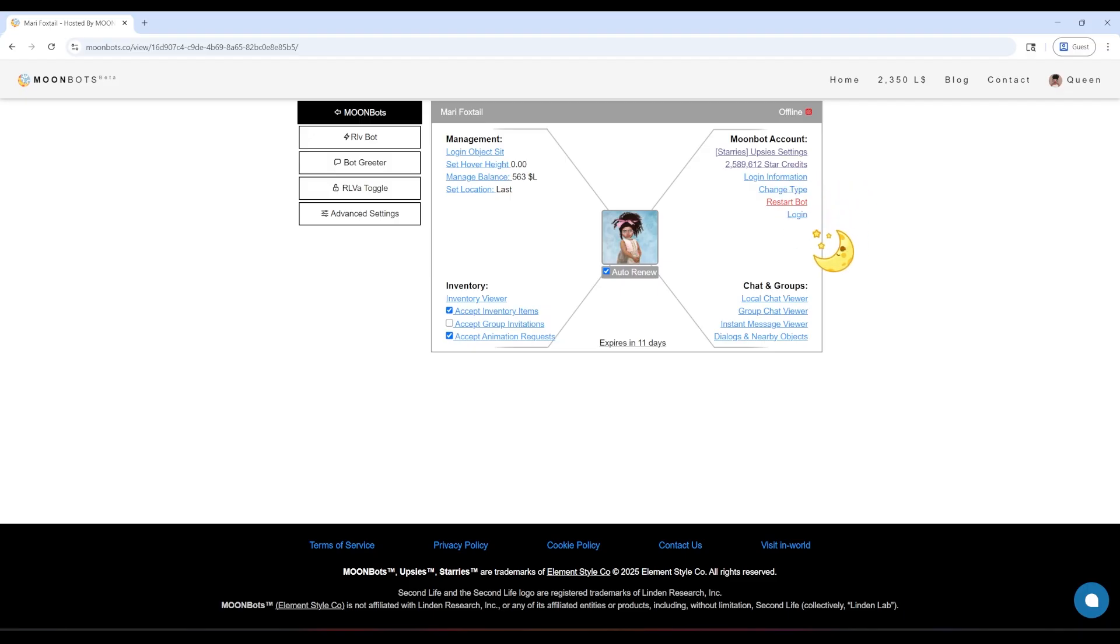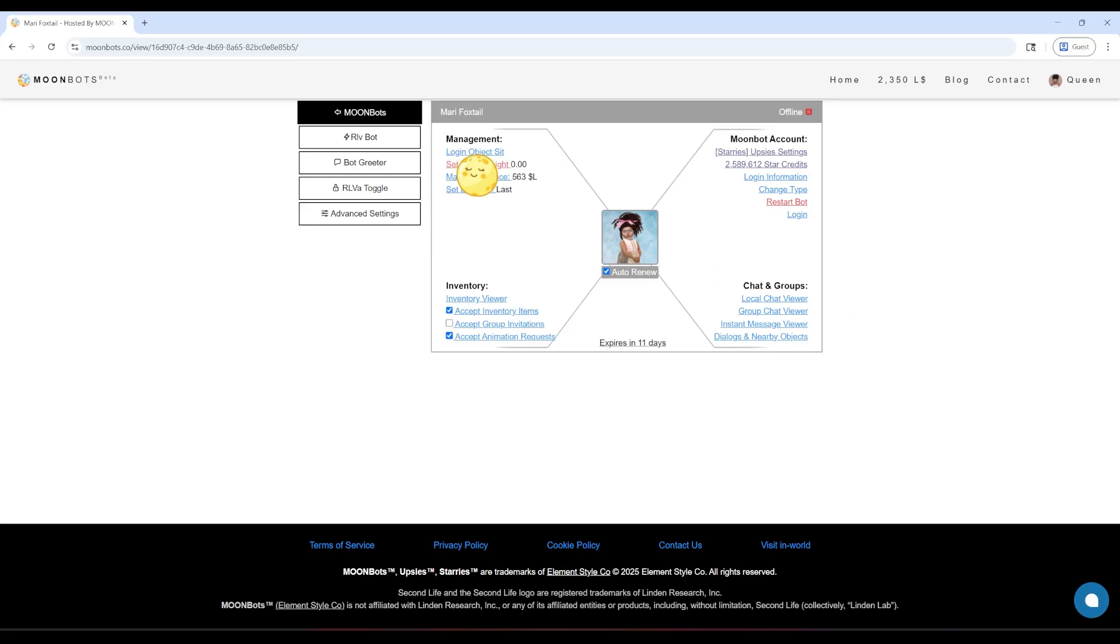And in the bottom right is Chat and Groups. This is where you can peek at chat logs, messages, and local dialogues. When you're done checking things, just click anywhere else to close this menu and get back to playing!